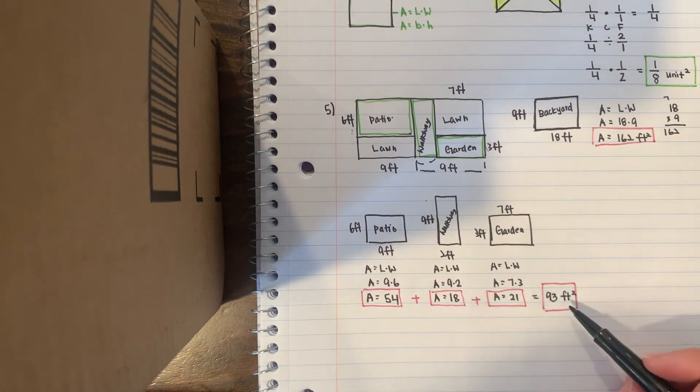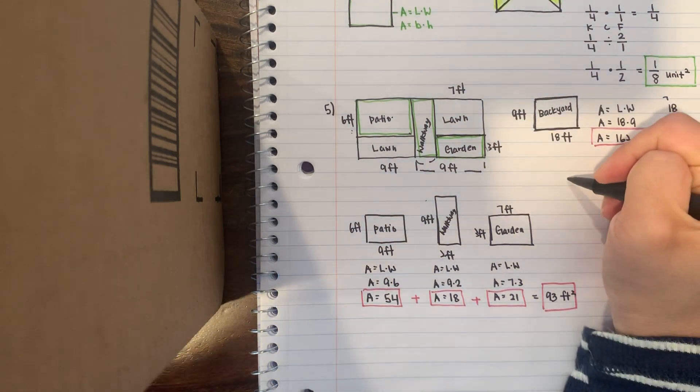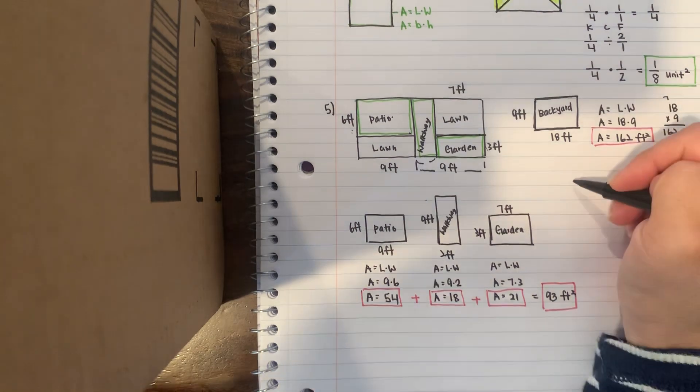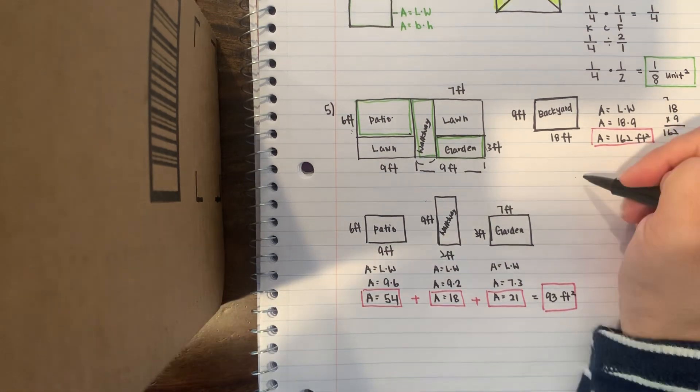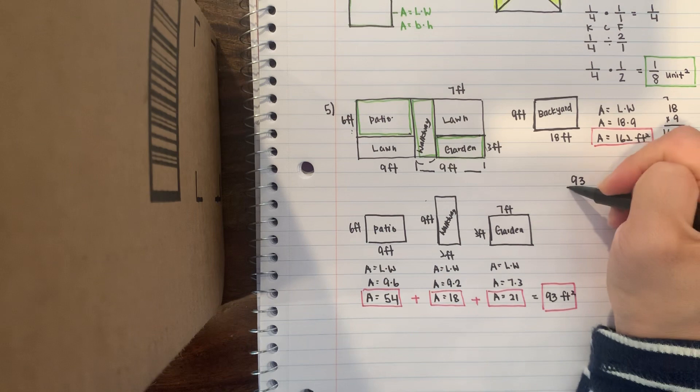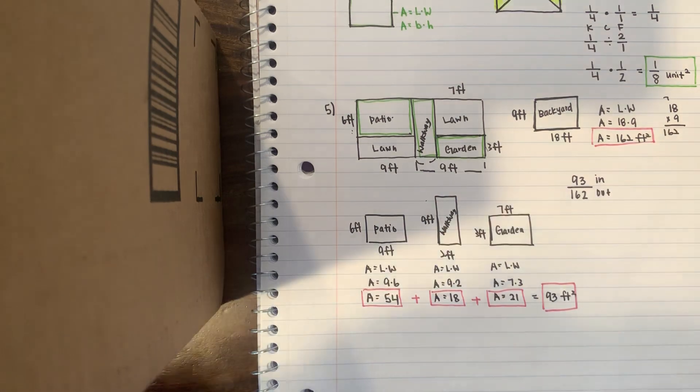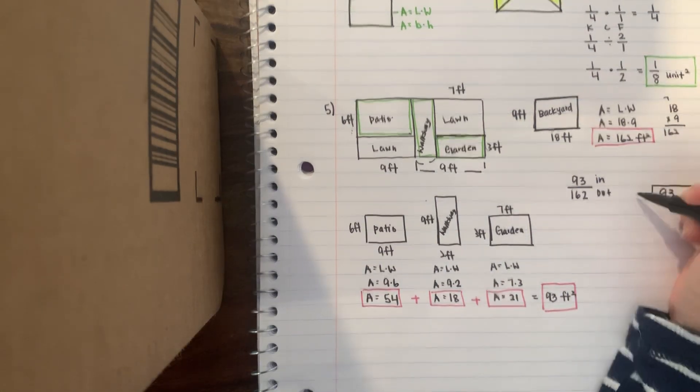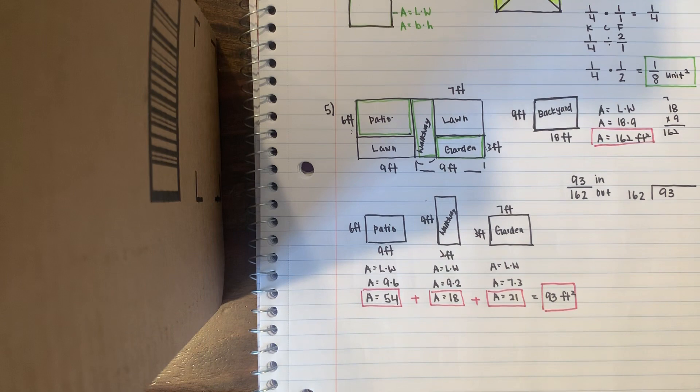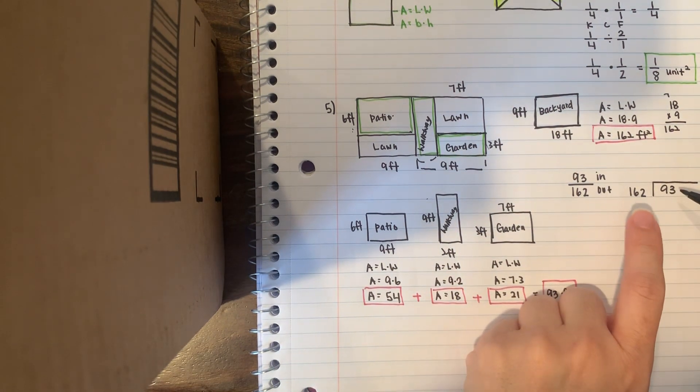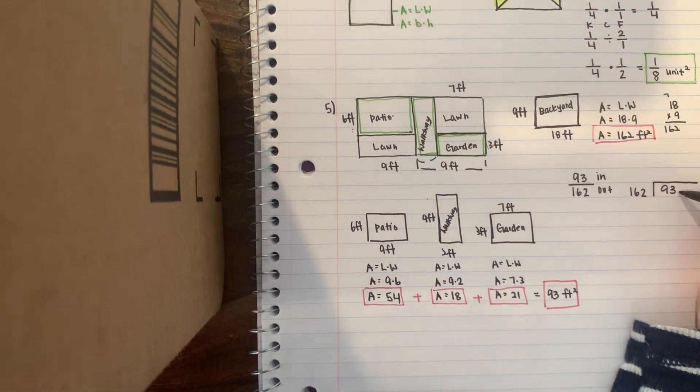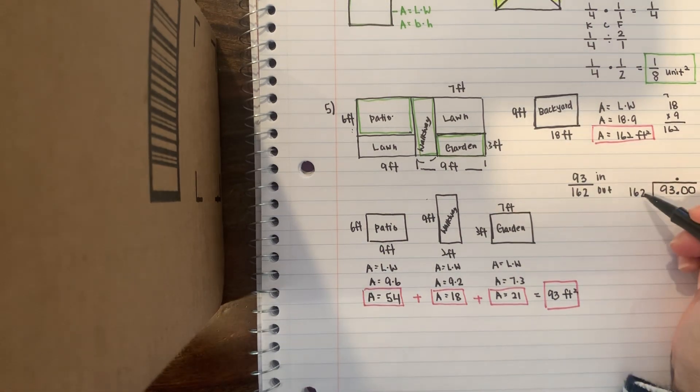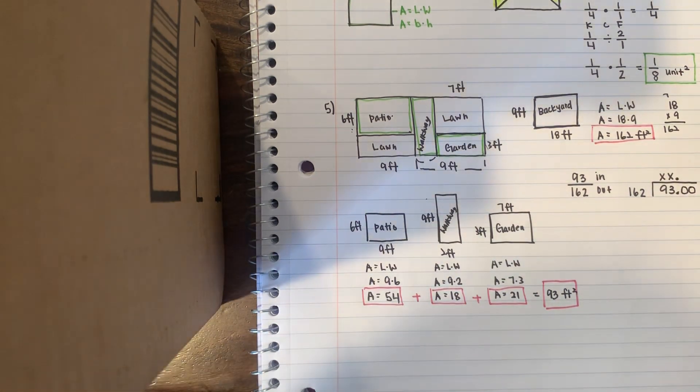Now they want you to find what percent is this 93 feet square out of this entire backyard which is 162 feet square. When we were talking about percent, we learned to write a fraction as a percent. One of the ways was to first write it as a fraction, so here's part to total, and you can do in and out. So that means 93 goes in, 162 goes out. I'm going to first convert the fraction as a decimal by doing in and out by dividing. I'm going to put a decimal point and add a few zeros. Now 162 does not go into 9 or 93. 162 goes into 930.